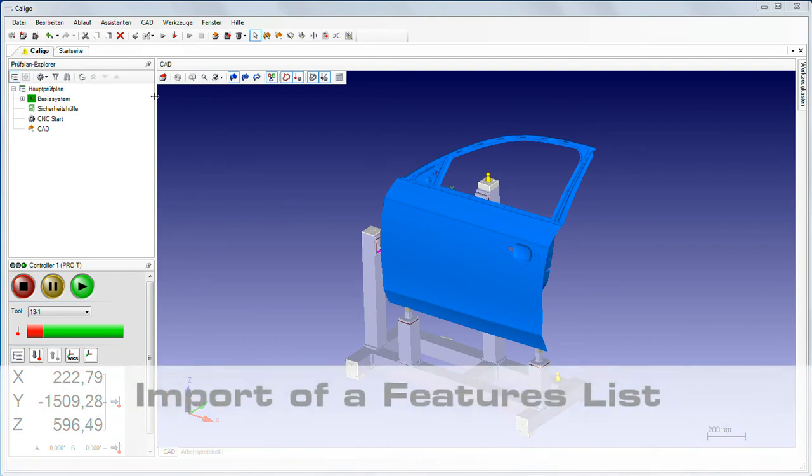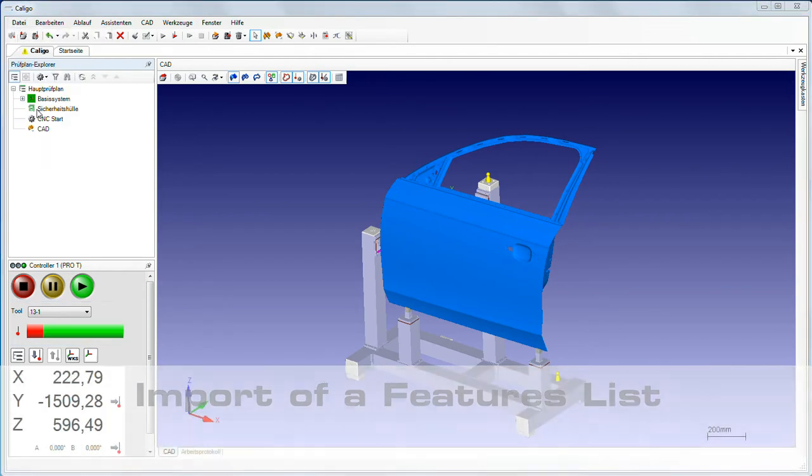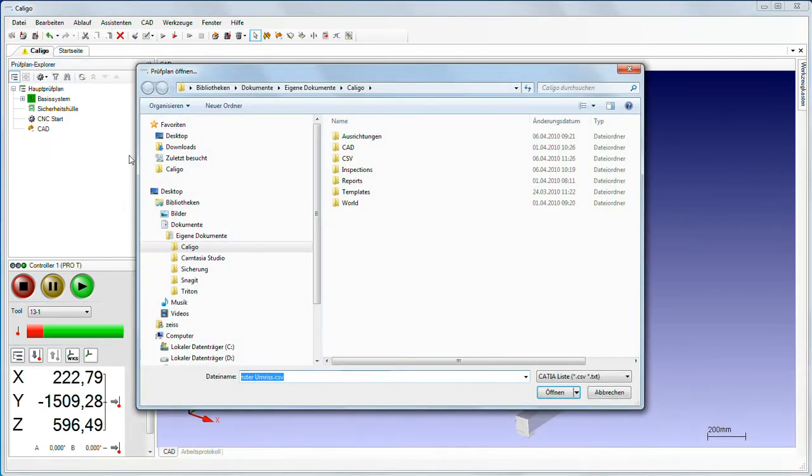Different formations of feature lists can be imported to Caligo. After that, it is only a few steps from the features list to the measurement plan.